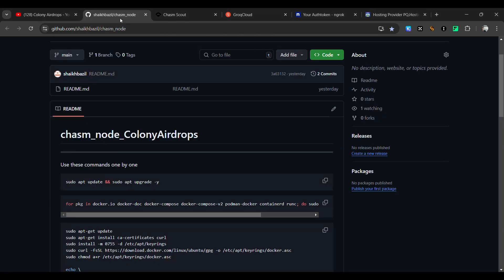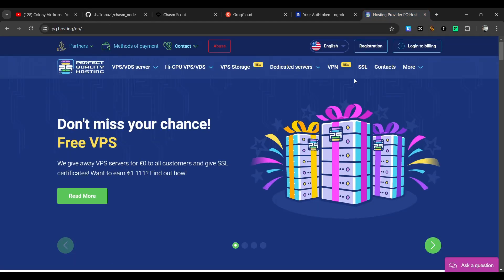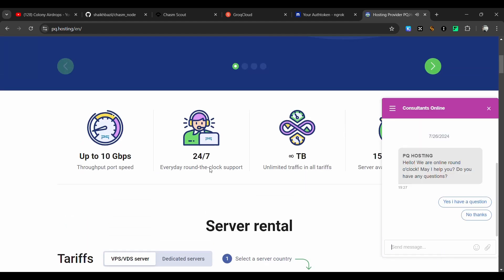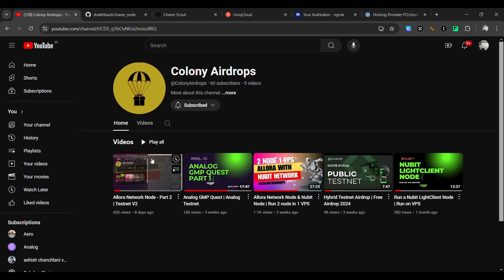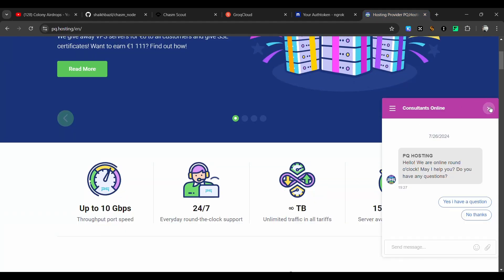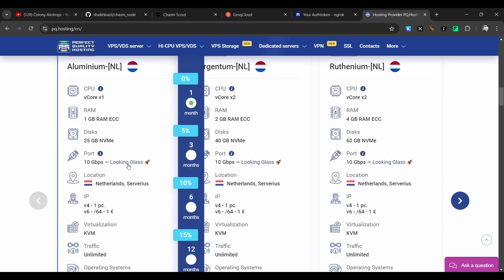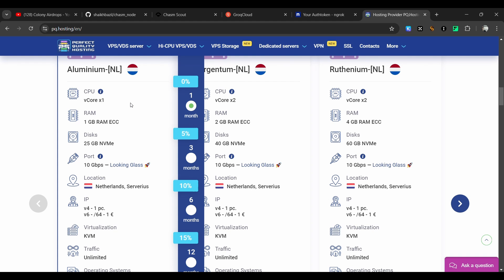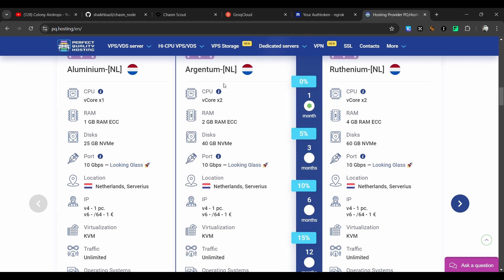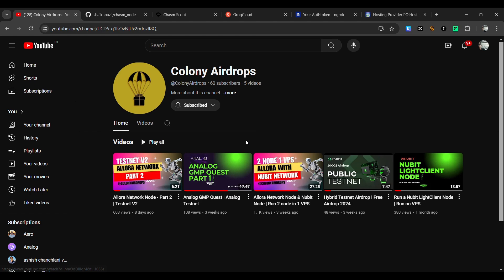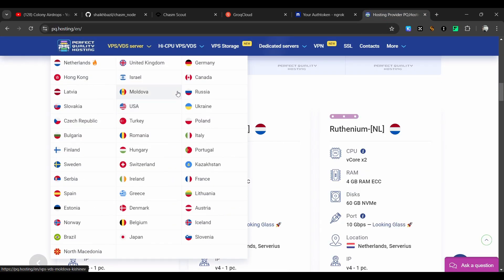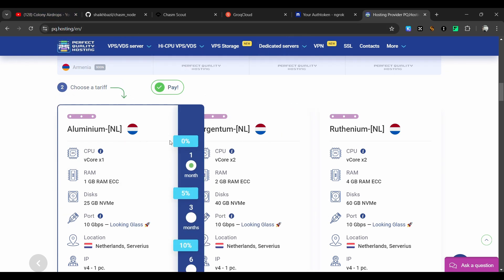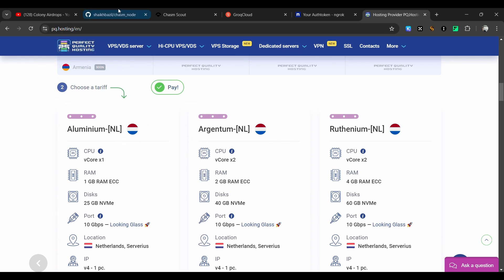In order to do this we need a VPS. If you are already running an Allora Network node, we will be trying to run Chasm on that same VPS so we don't have to buy a separate one. If you don't have a VPS, you can get the aluminium NL plan just for Chasm node, or the larger urgent term plan if you want to run both the Allora Network node and Chasm node together.